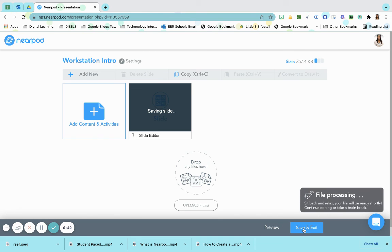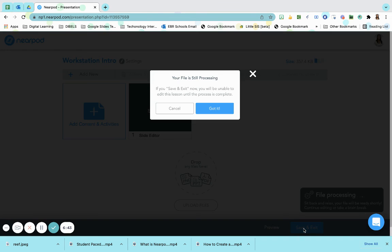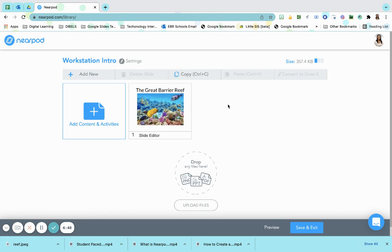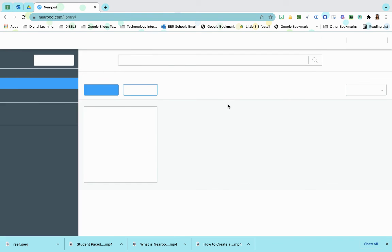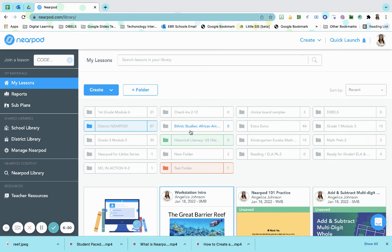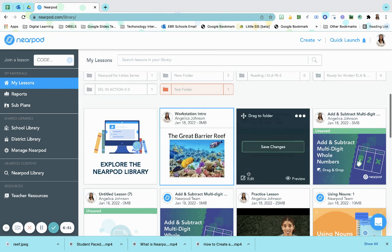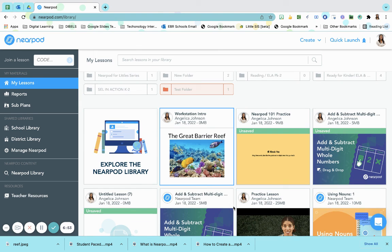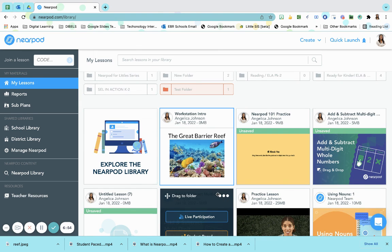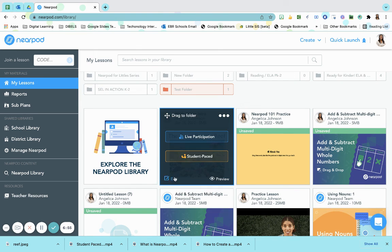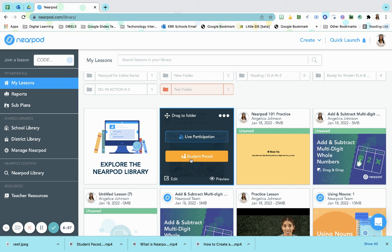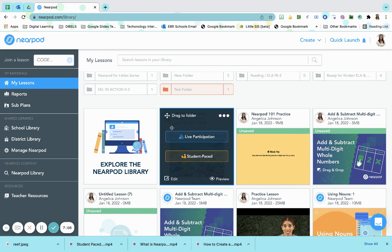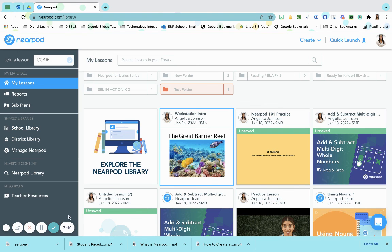Once I do that I'm going to click save and exit. Oh I still have something that's being processed. Click got it. And here is my workstation intro right here. I can give this to my students as a live paced lesson or a student paced lesson. I probably would do student paced if I want each one of them to log on when they have the ability to log in and they are ready to go. And we've just personalized our lesson using our teacher voice.